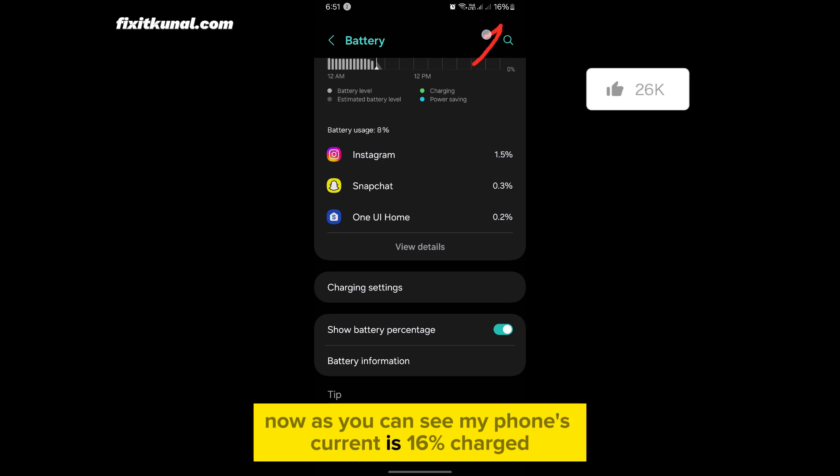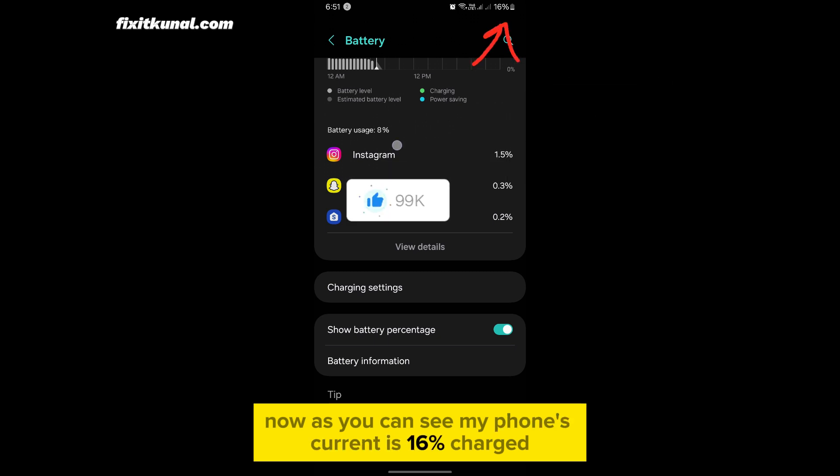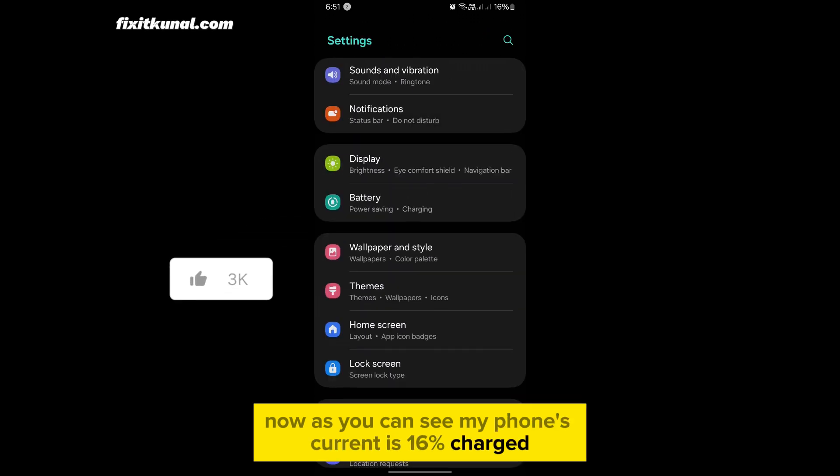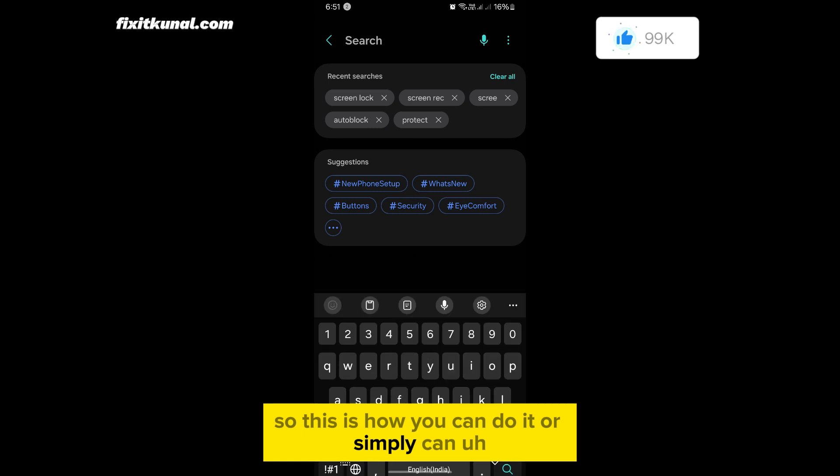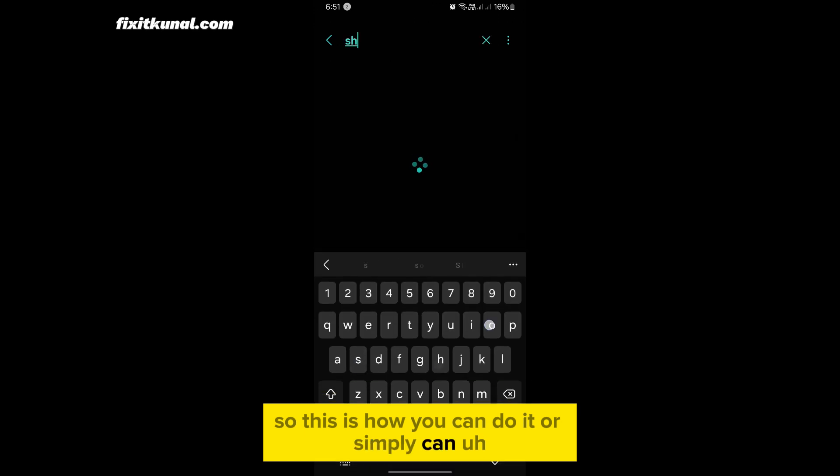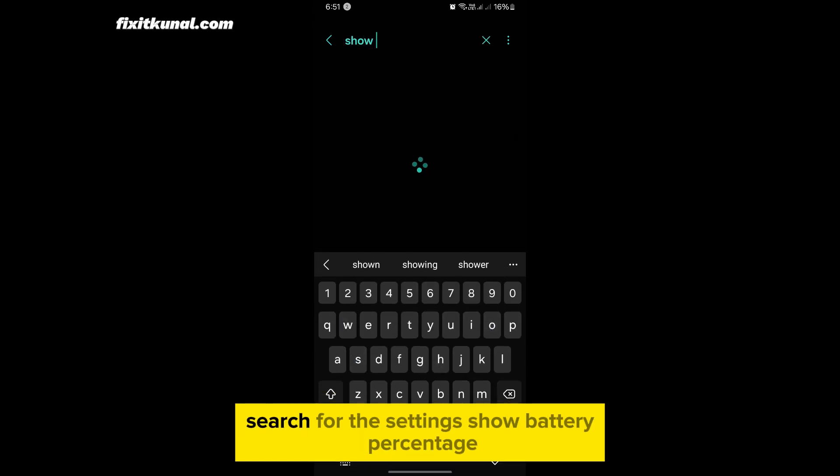So this is how you can do it, or simply you can search for the settings, show battery percentage just like this.